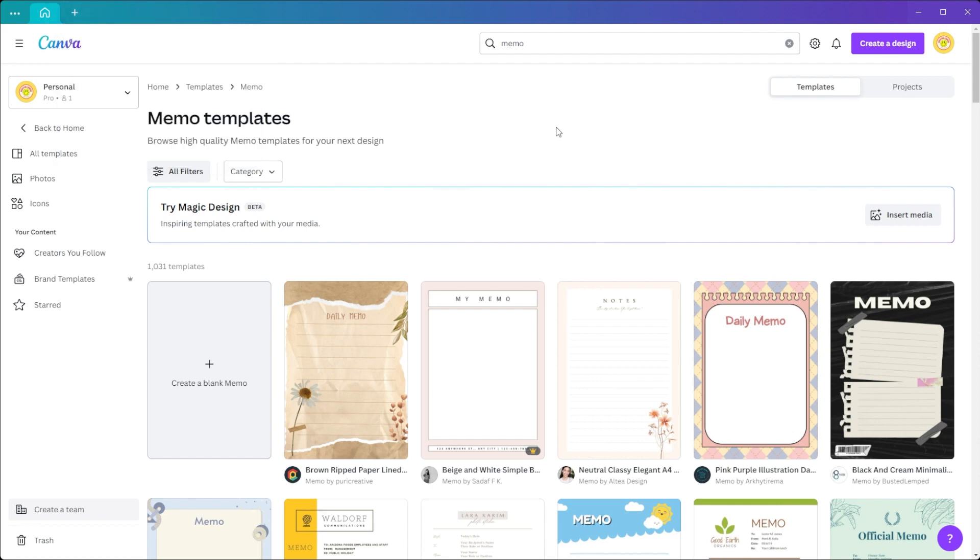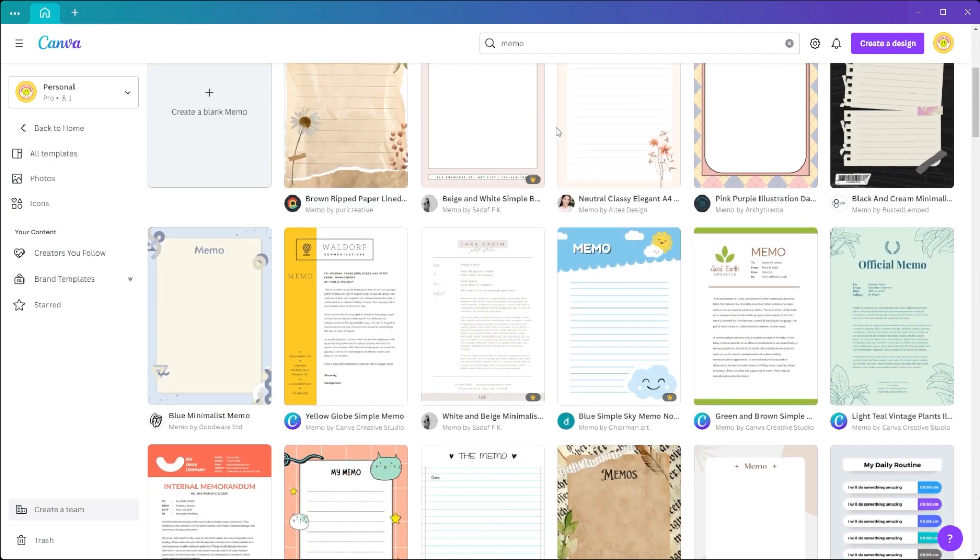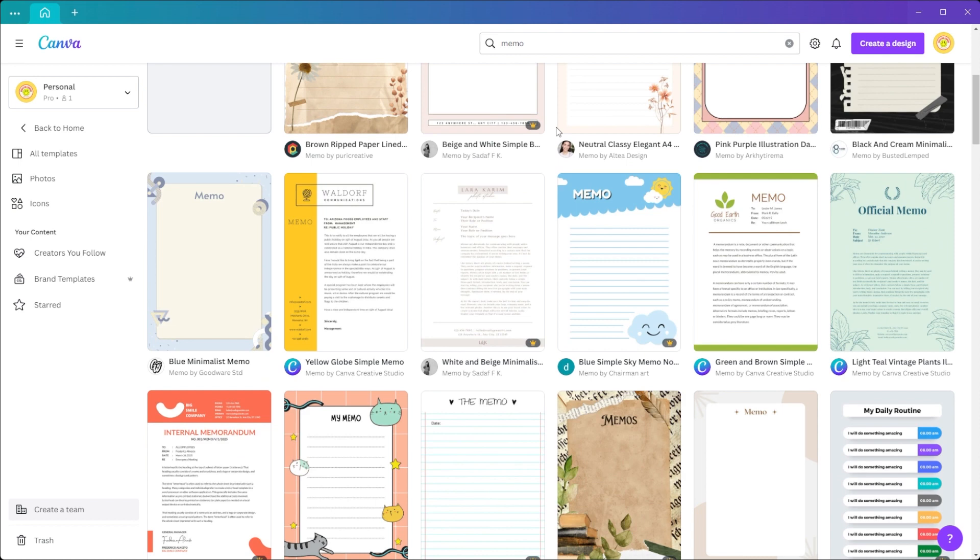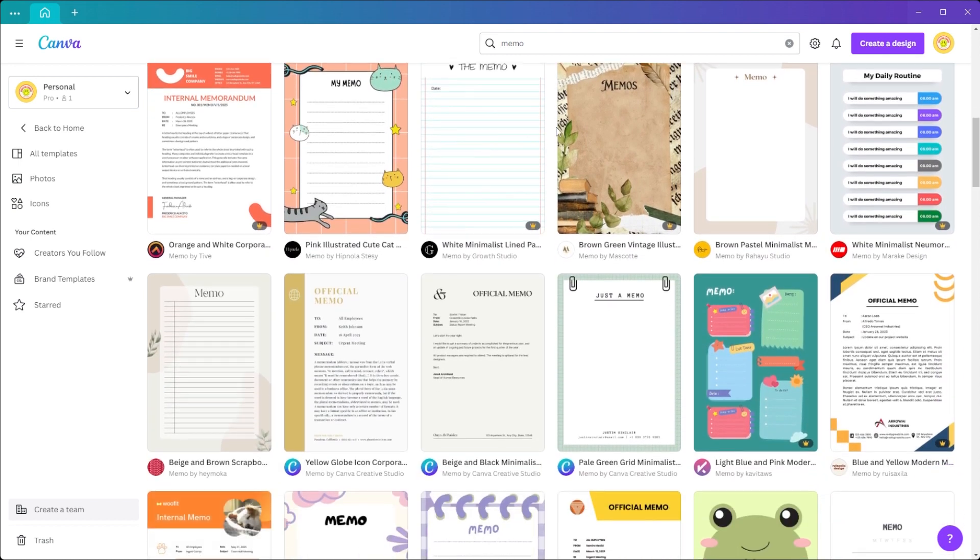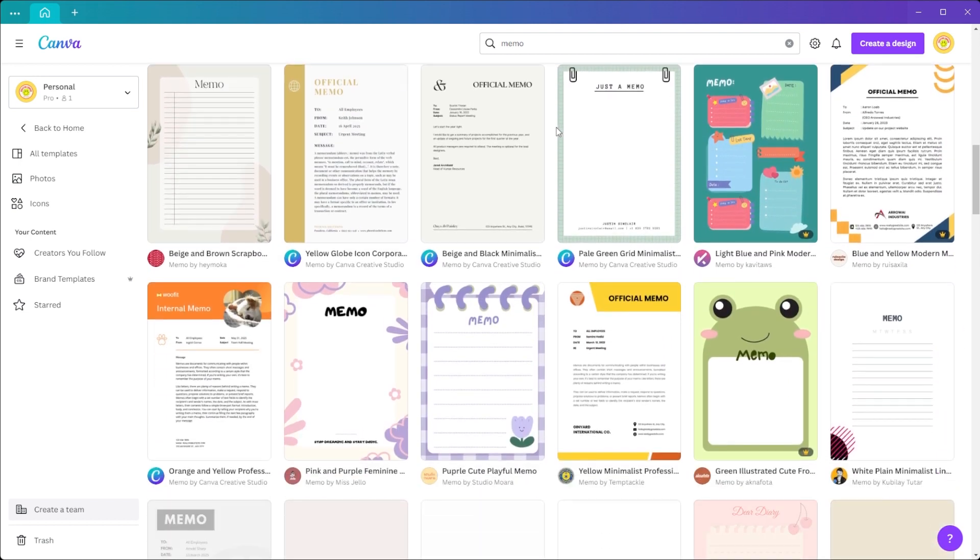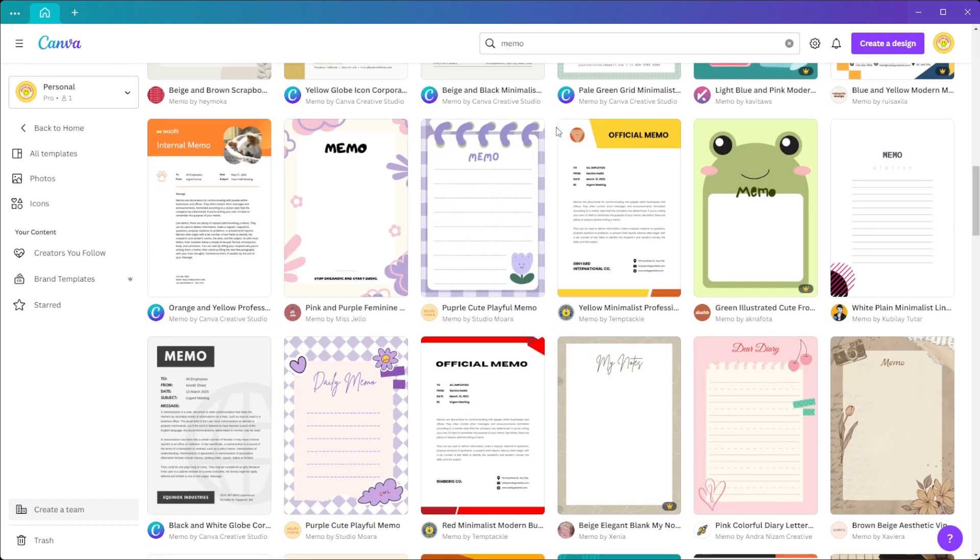You can also explore Canva's wide range of memo templates for every theme, from quirky and organic to minimalist and classic.